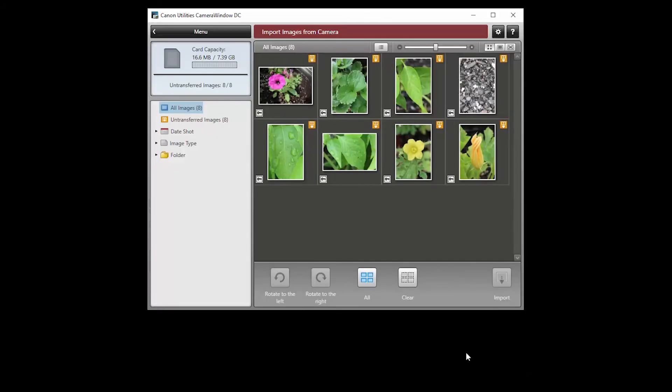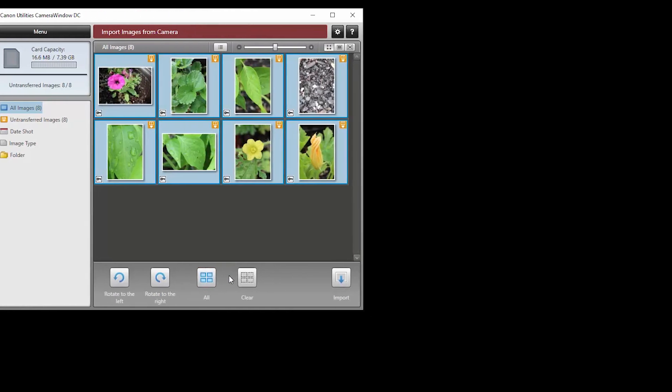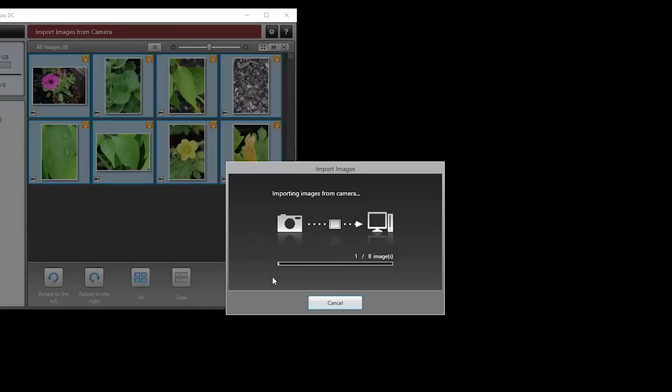When this screen appears, select your images. Then click the import icon. Your images will now be transferred and saved to your computer. This may take a few minutes.